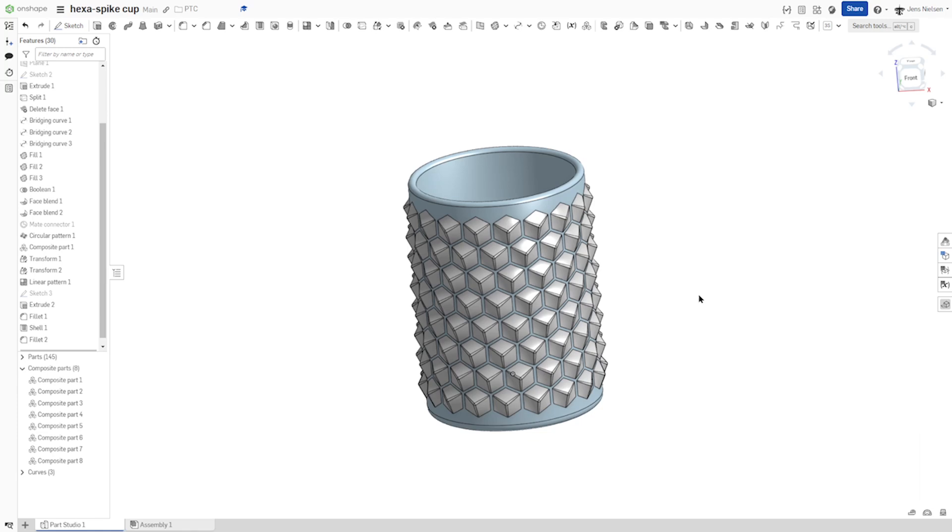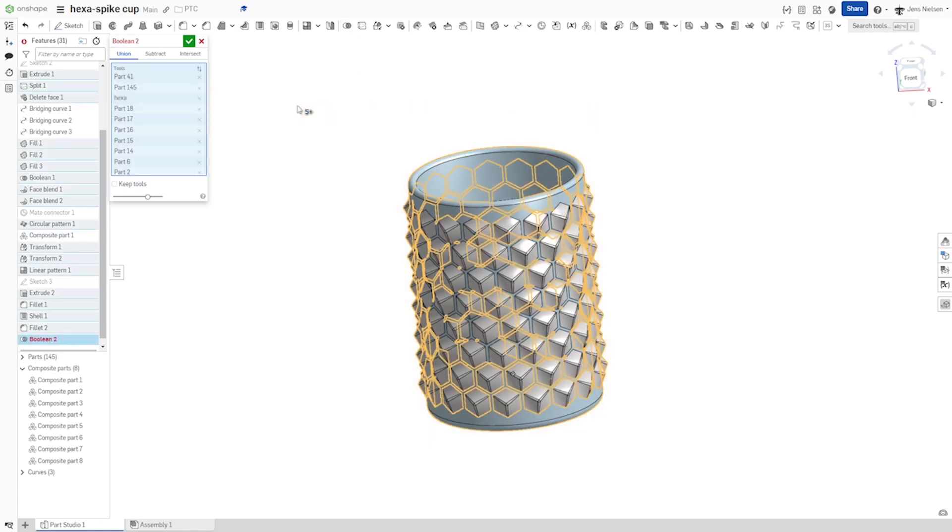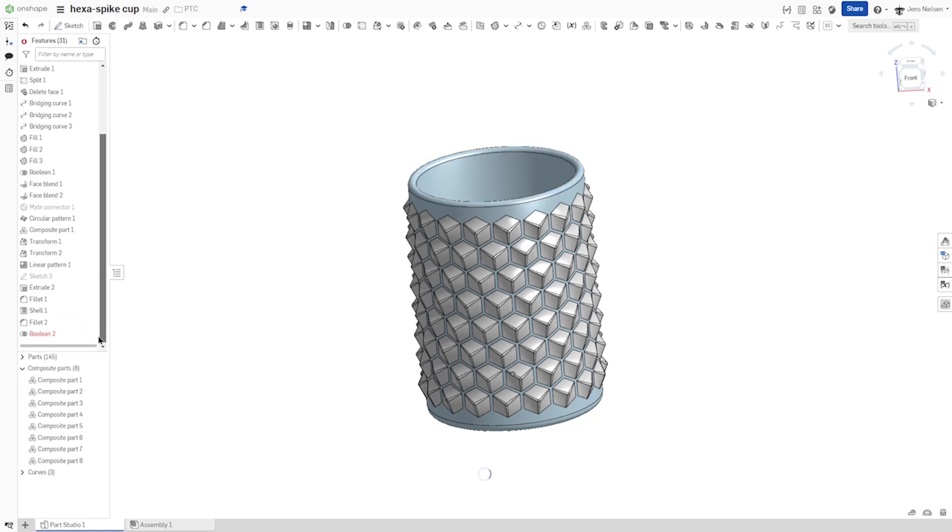And now finally I'll make a Boolean operation. Everything we get. This takes a moment. A lot of calculation. There's an error message, but that should disappear. And there it is.